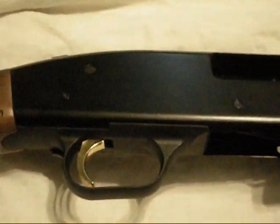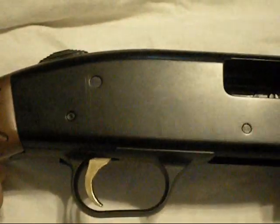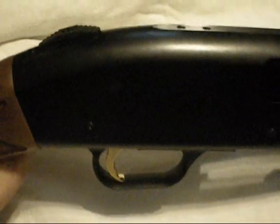Hey YouTubers, this is my Mossberg 500 20 gauge and this is the second Mossberg we had the same problem with.